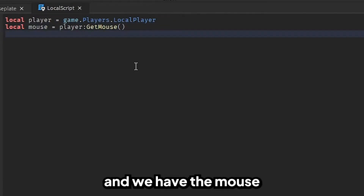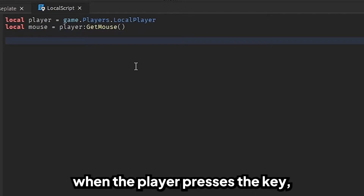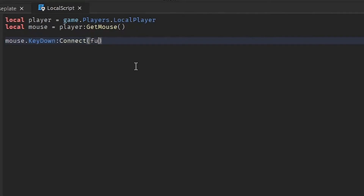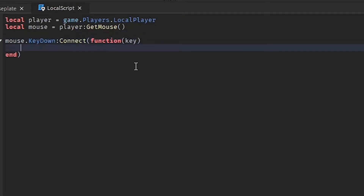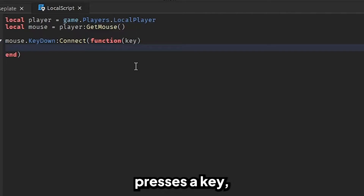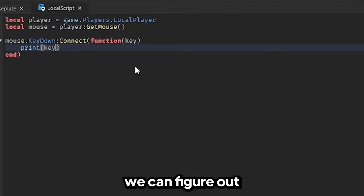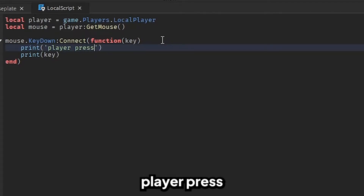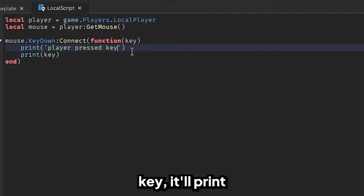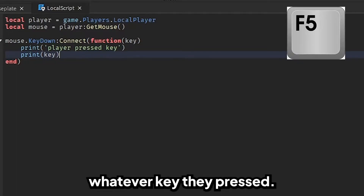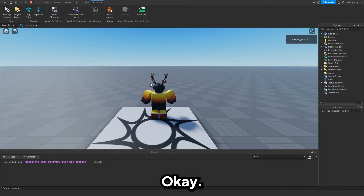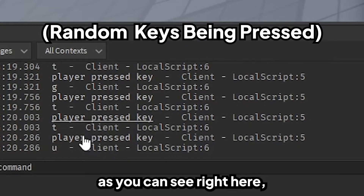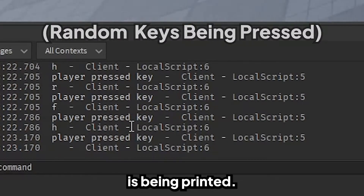Now we have the player and we have the mouse. We need to detect when the player presses a key, so we're going to do `mouse.KeyDown:Connect(function(key)`. Now, if the player presses a key, we can figure out what key they pressed. So if we do `print("player pressed", key)`, it'll print whatever key they pressed. Let's see if this works — I'm going to press a key. As you can see right here, whatever key I'm pressing is being printed.